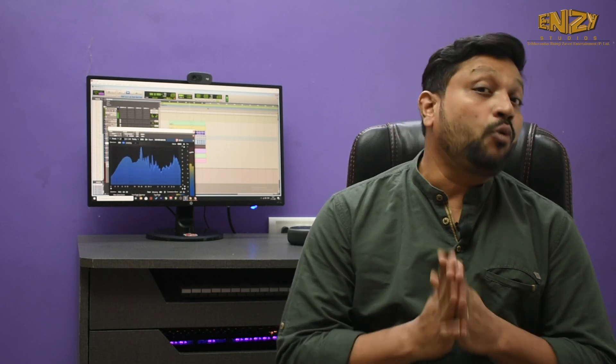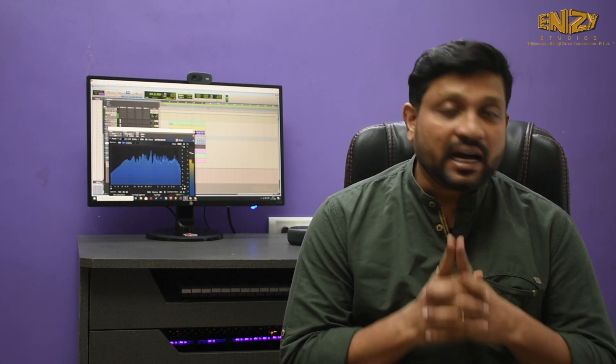Hello guys, today I'm going to explain about analyzer reading and how you can achieve it for better clarity and balanced mixes. I have used analyzers for years during recording and mixing.